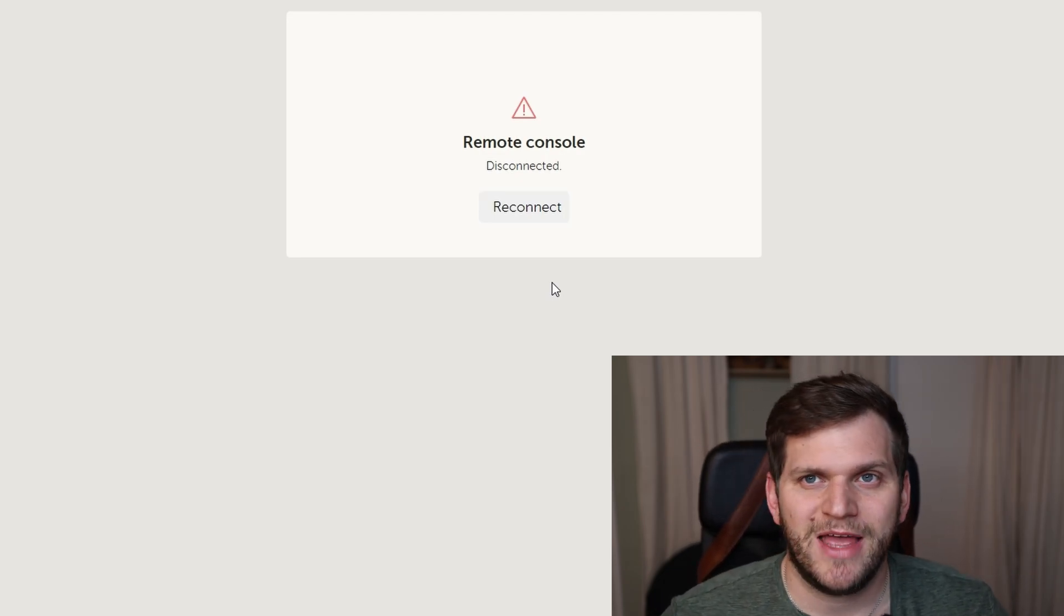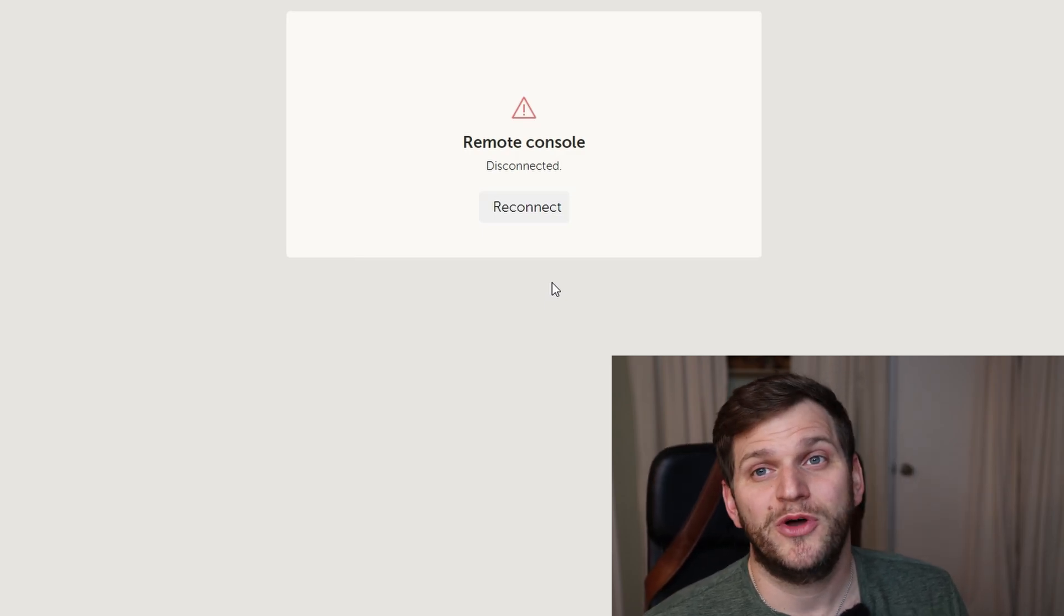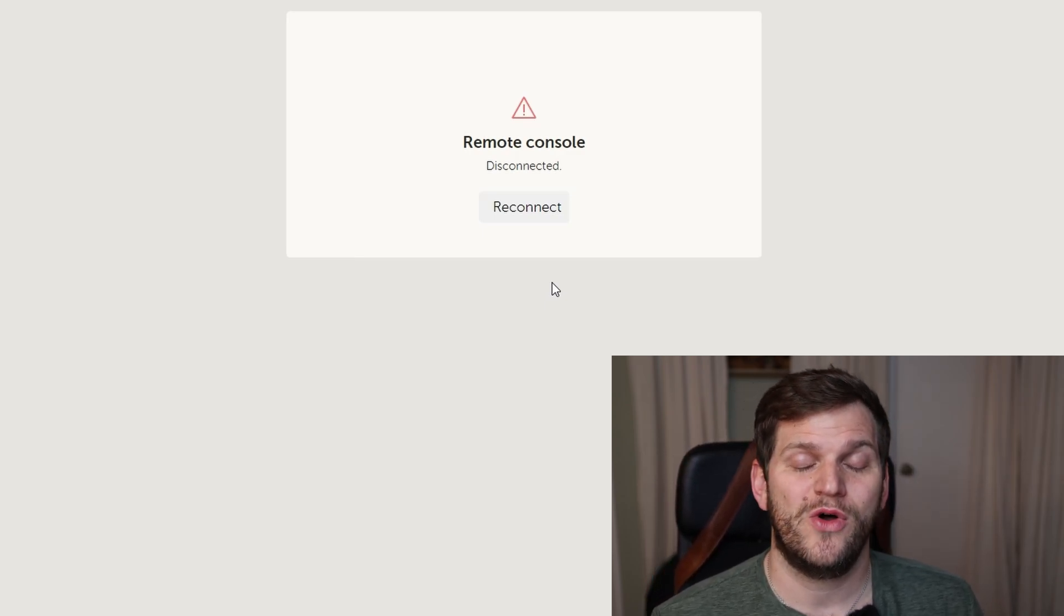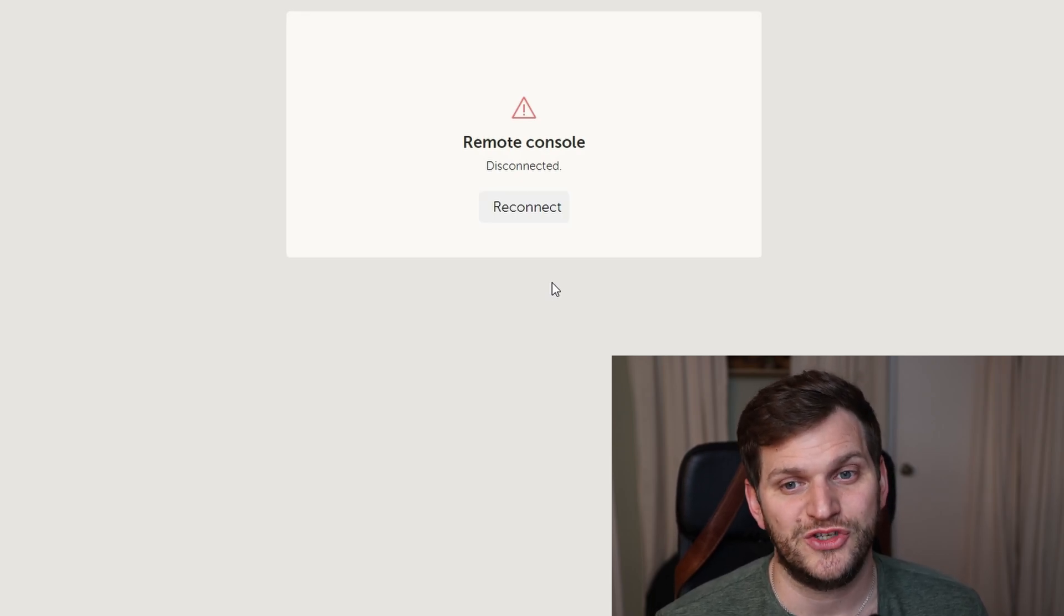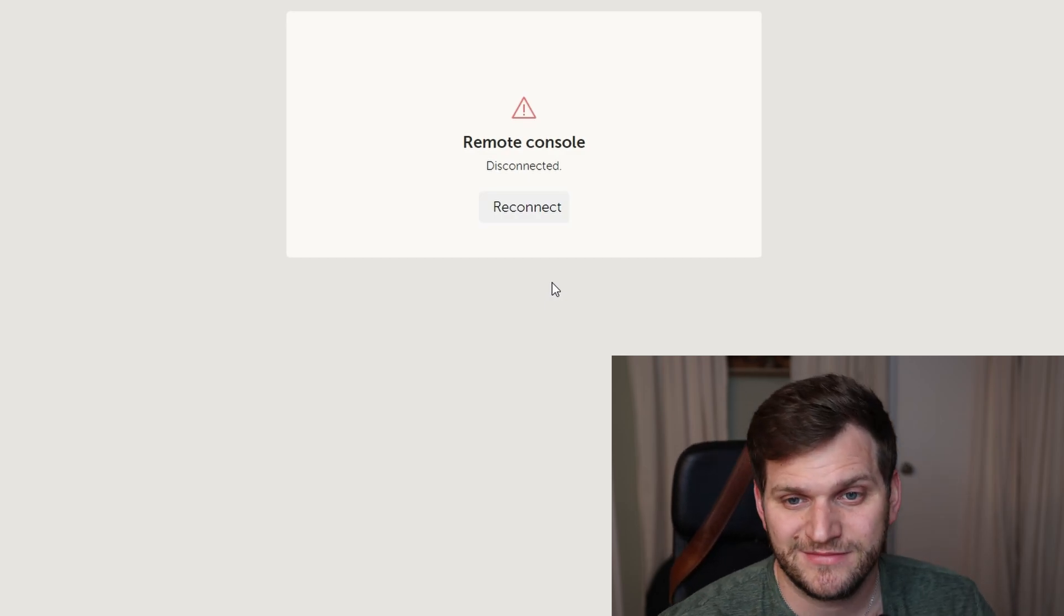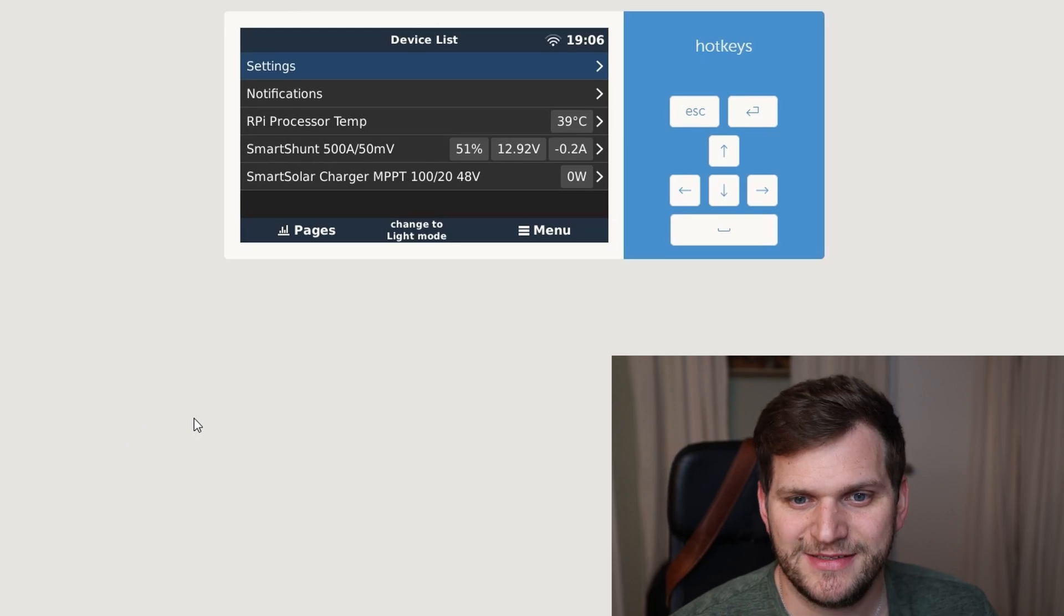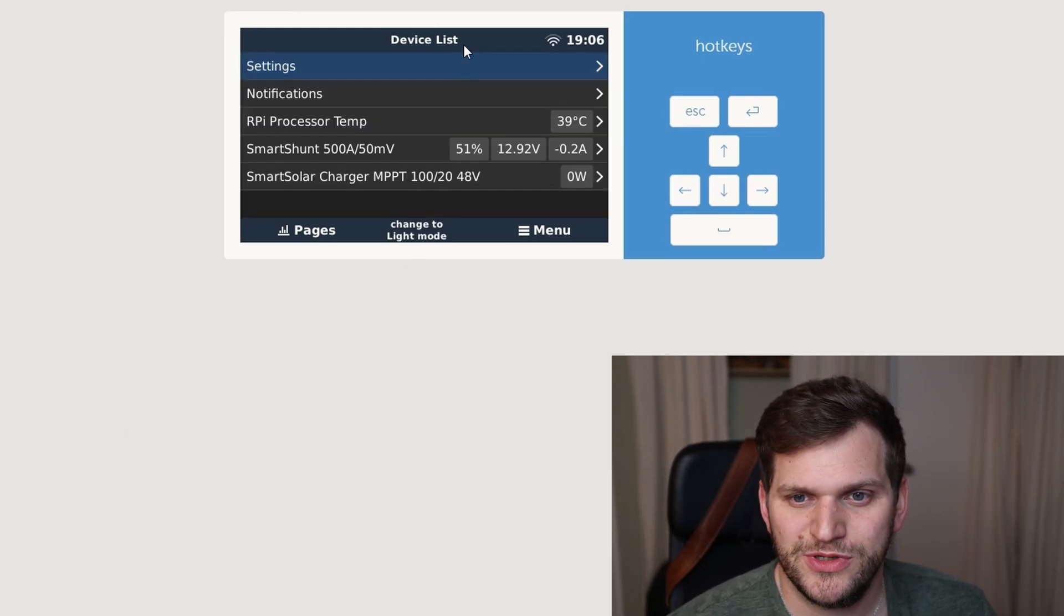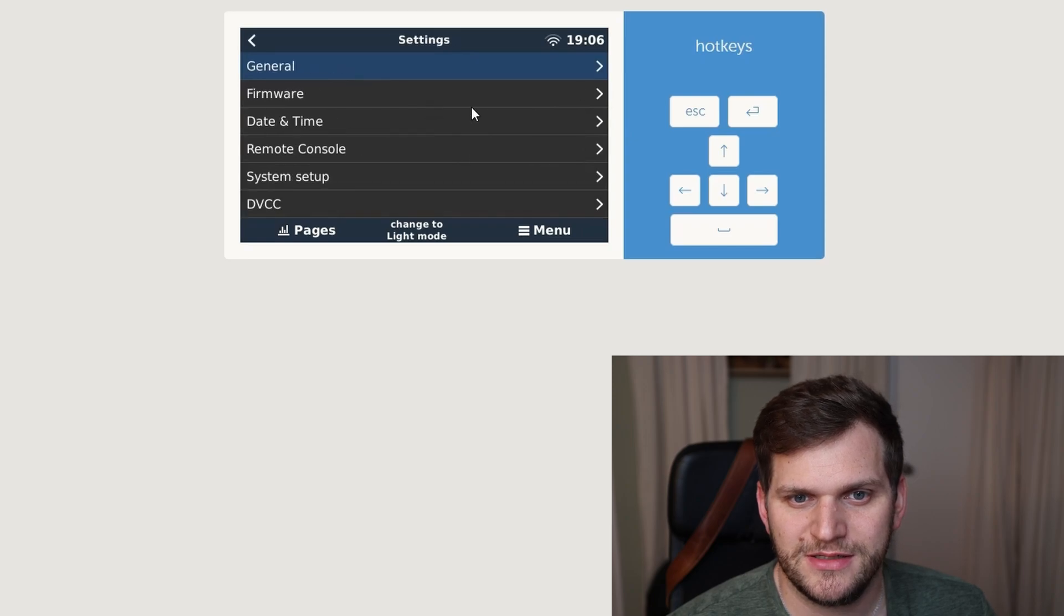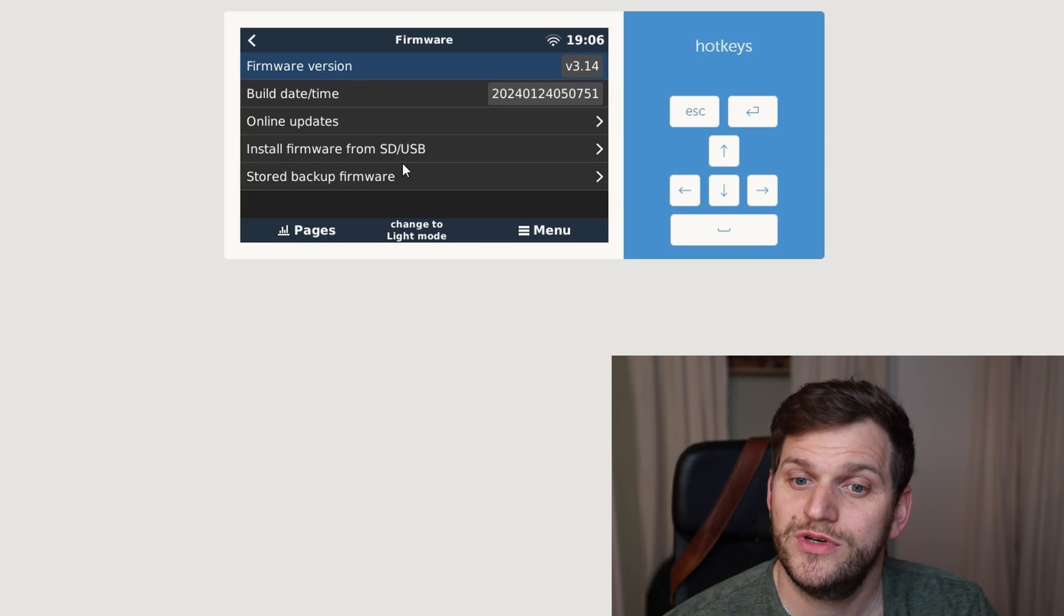Let's reconnect, and there we are. Nice. Look at that. Color changing works. It looks good here. Let's go to settings. Let's go to firmware. Let's confirm. We do have the version 3.14. Go to menu back. I'll go to pages. And we do have our GUI mod. Nice.